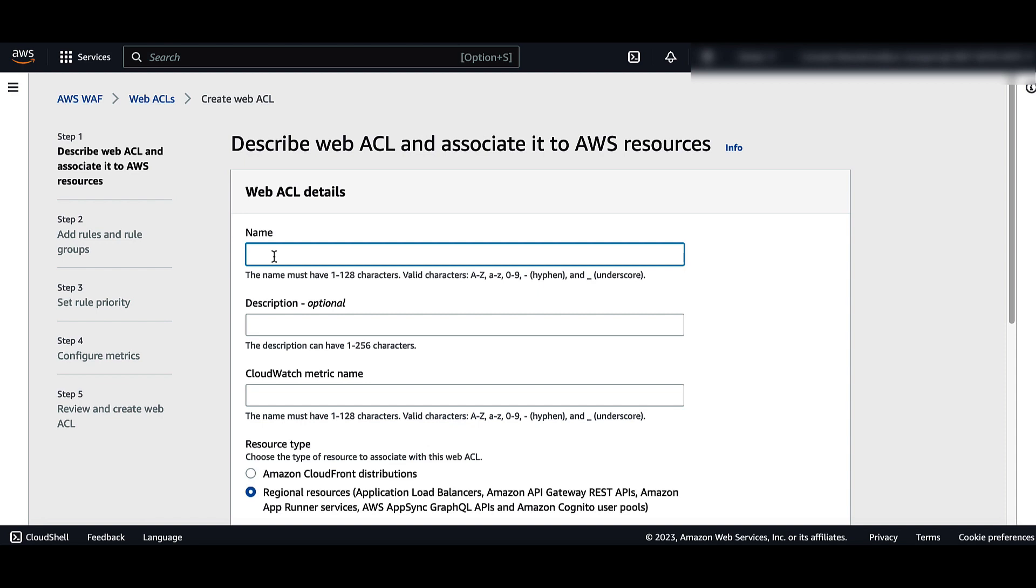For name, enter the name you want to use to identify this WebACL. Note, you cannot change the name after you create the WebACL.